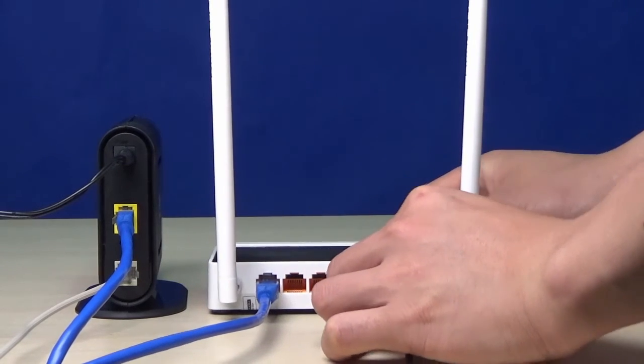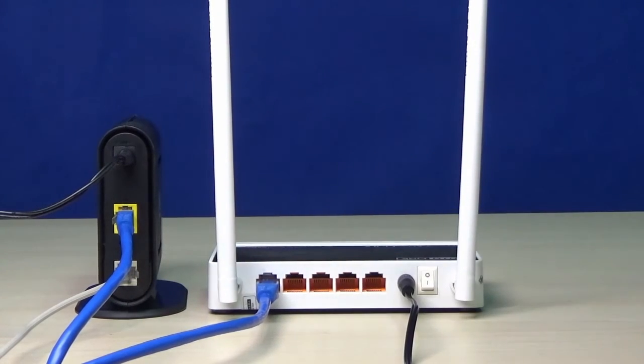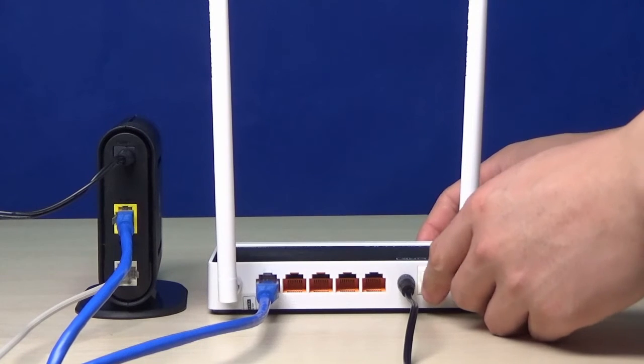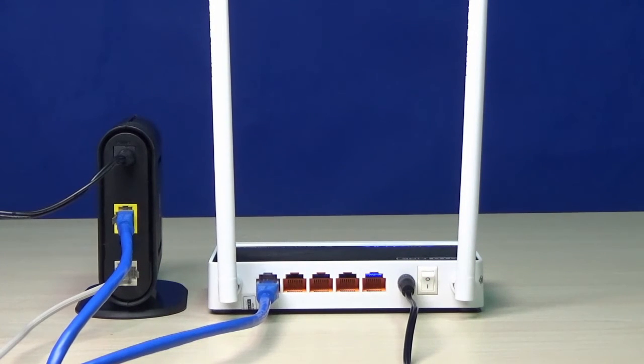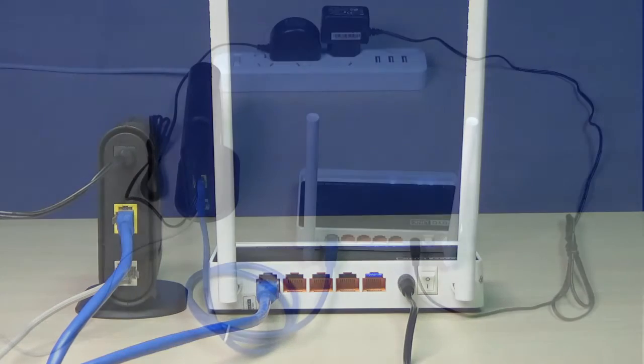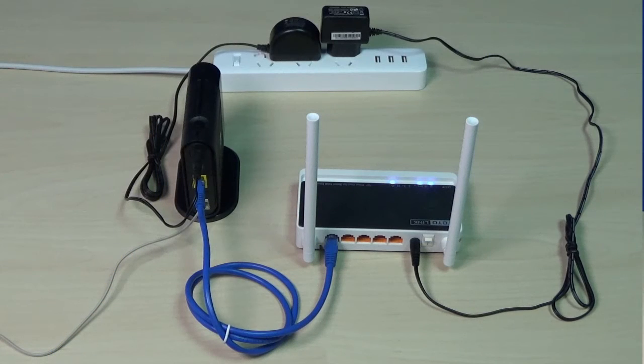Connect the power adapter, turn on the power switch, and wait for around 15 seconds until the router system finishes starting up.